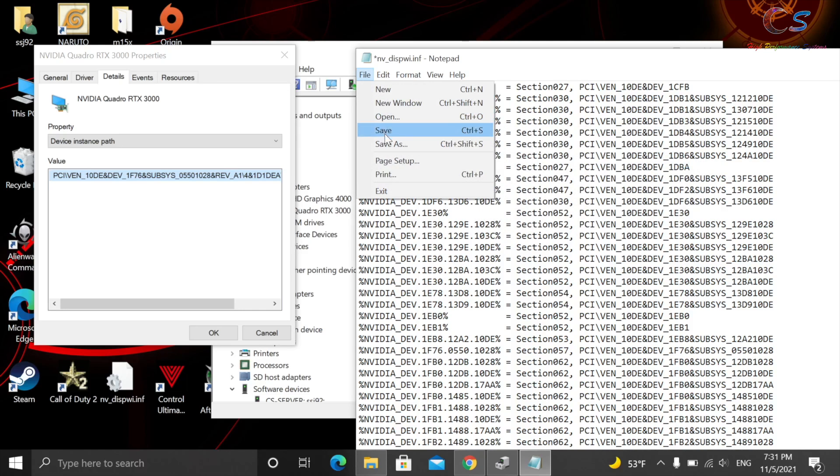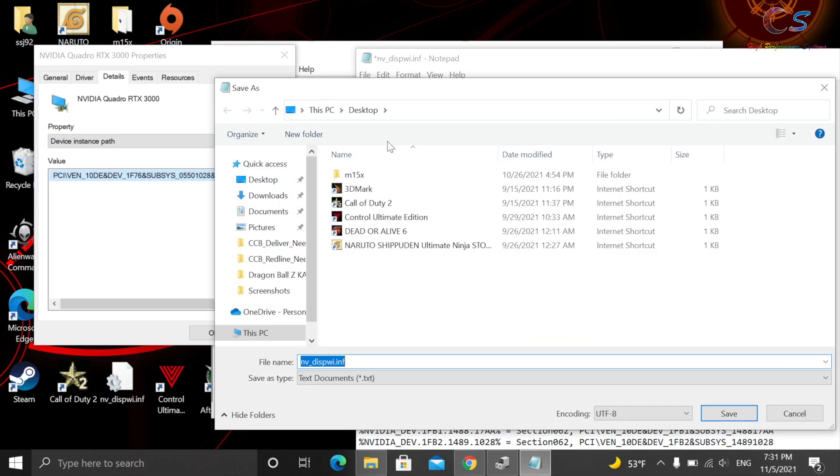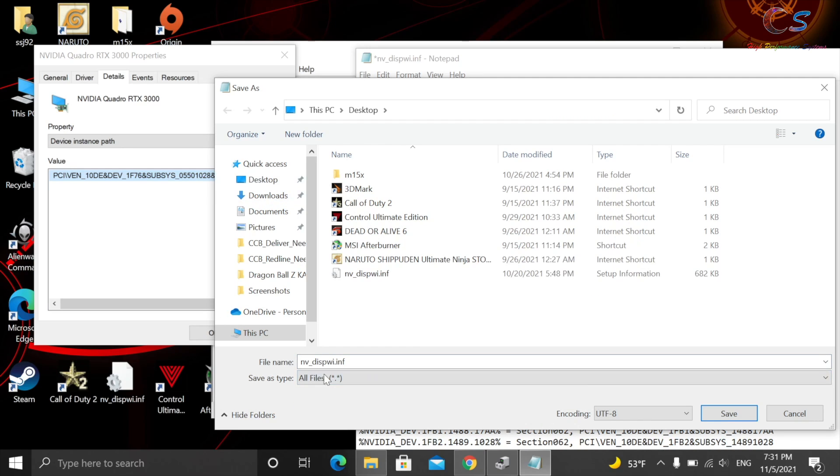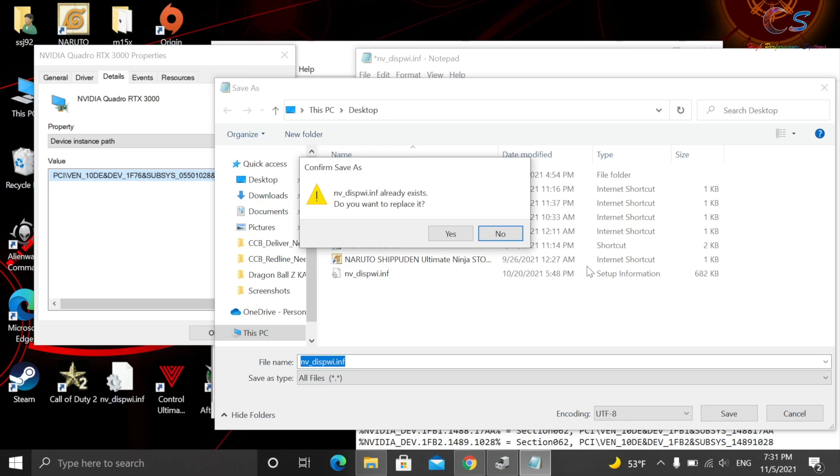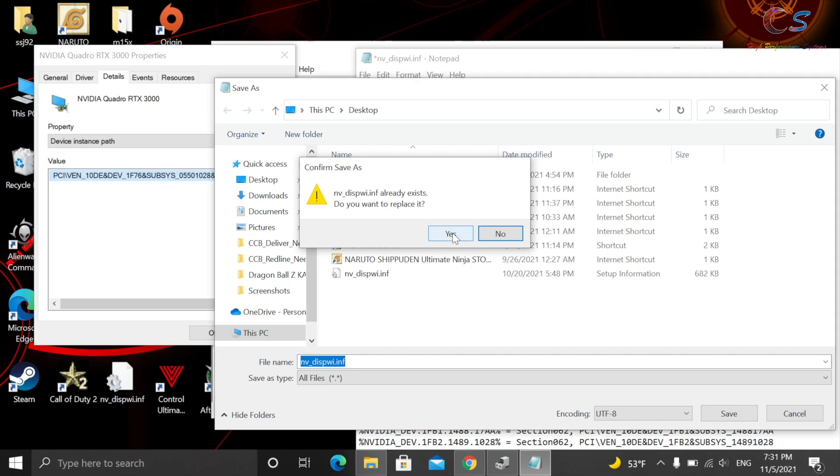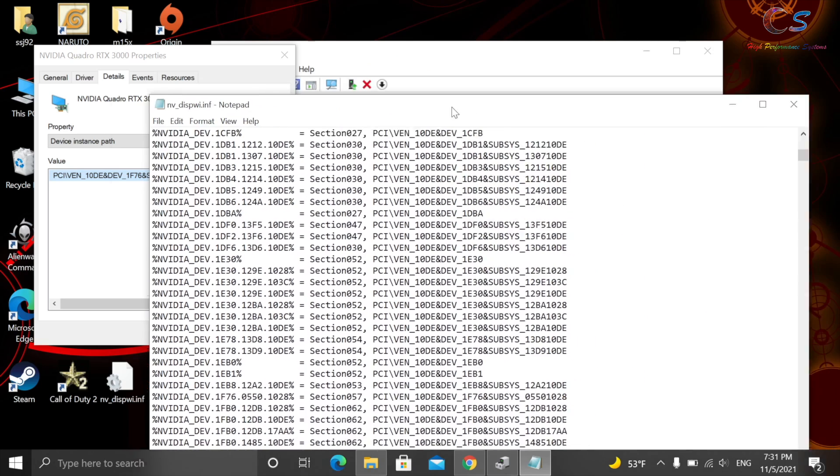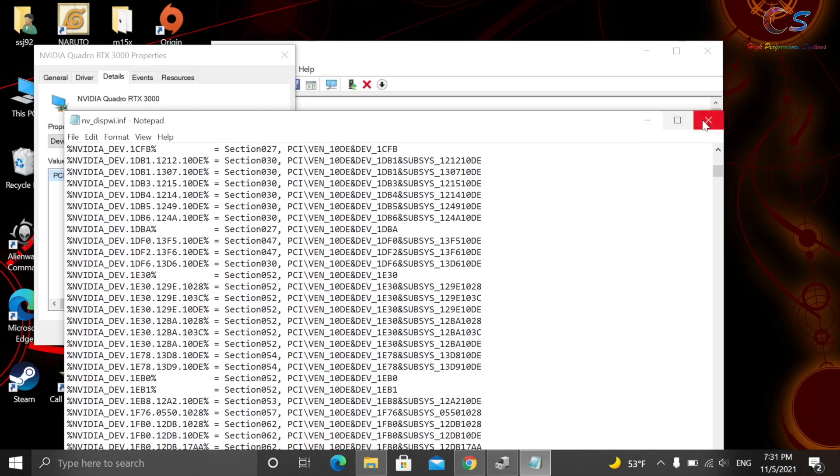We're going to click File, Save As. And it's very important down here where it says Save As Type, you have to change this to All Files and make sure that there is a .inf at the end of the file name. And then click Save. I'm going to overwrite the file. And now we're going to go ahead and close this.